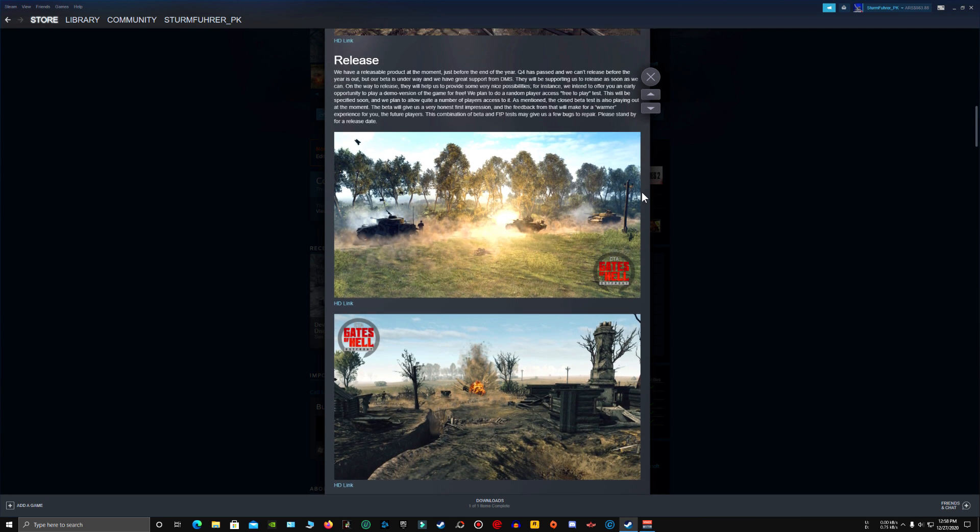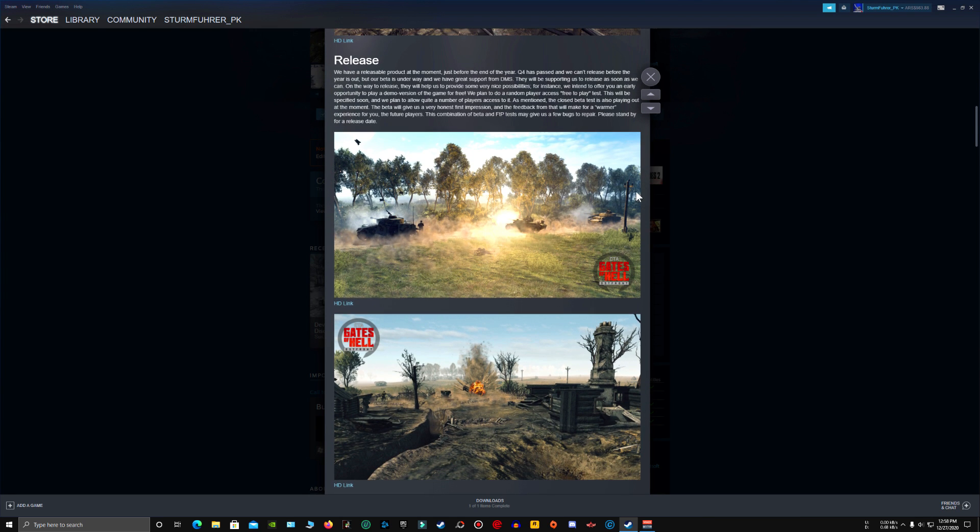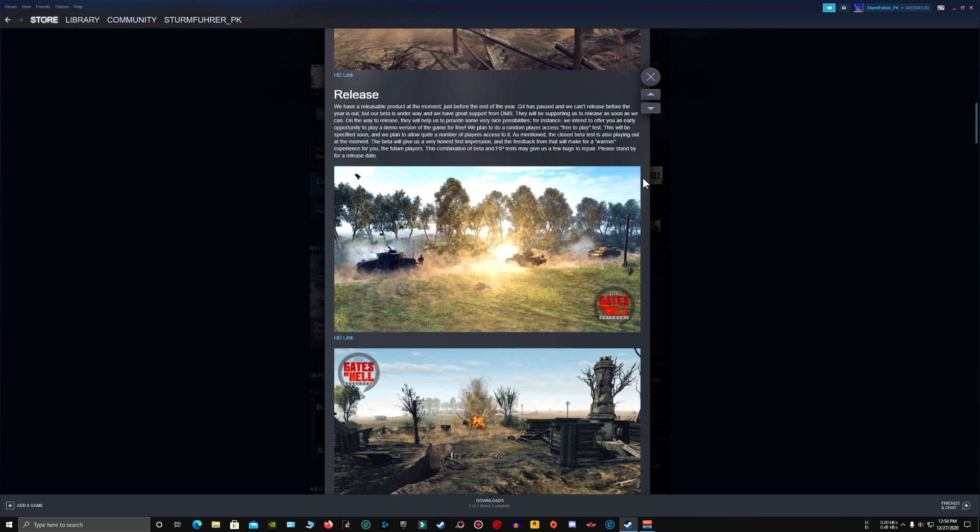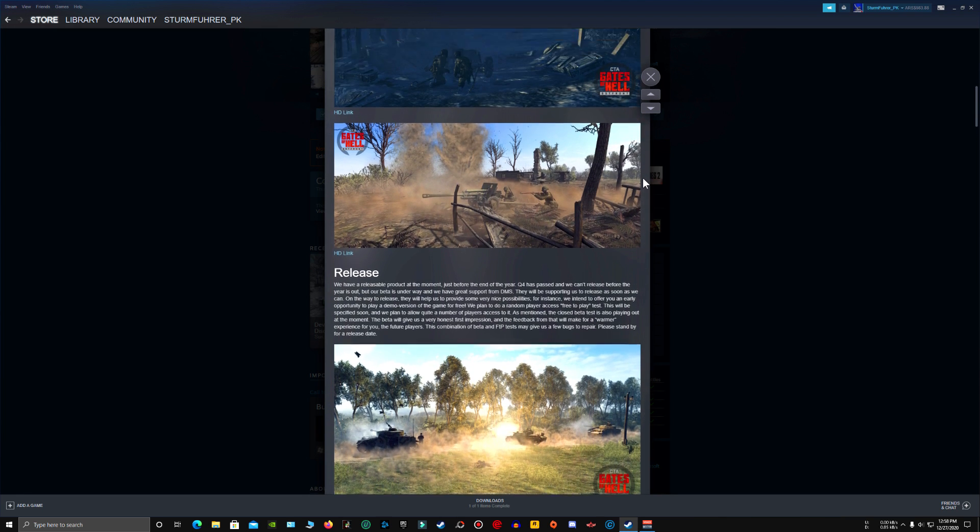And those games are a hit. Squad is a hit. Counter-Strike is a hit. So, I am expecting nothing less than a hit from Gates of Hell. And I will be also making mods on this game to keep it alive.